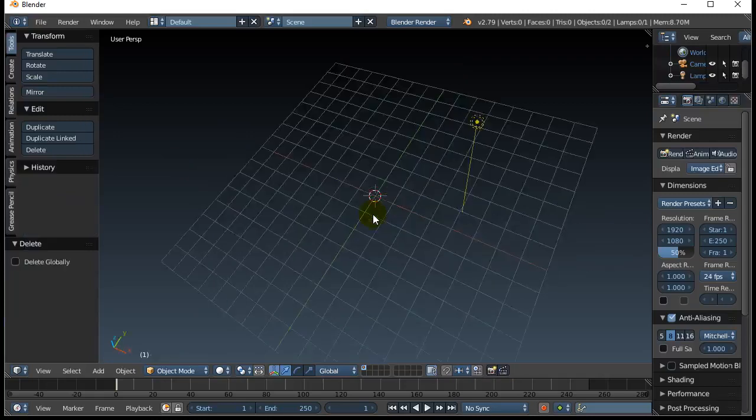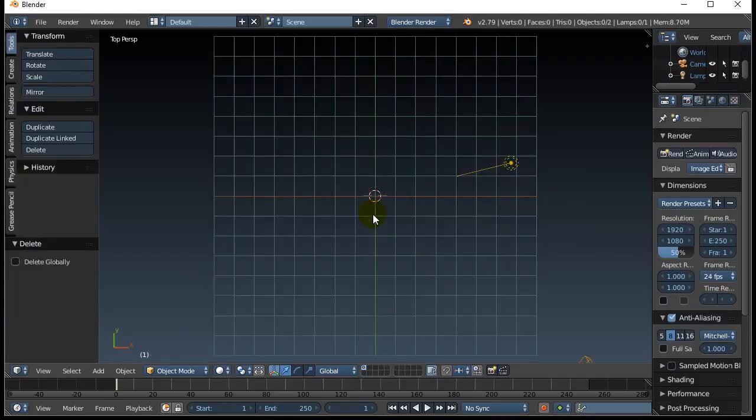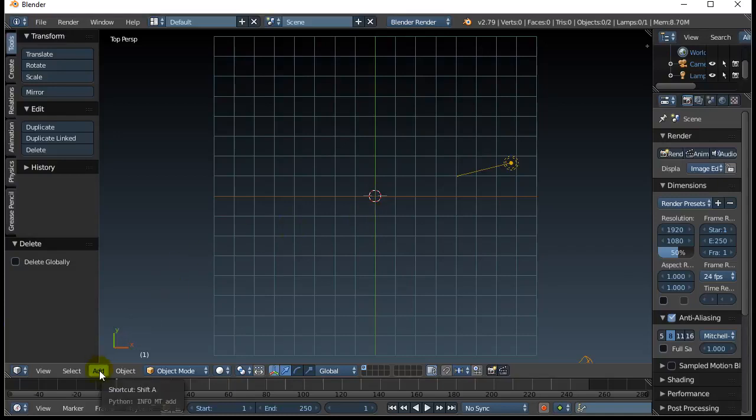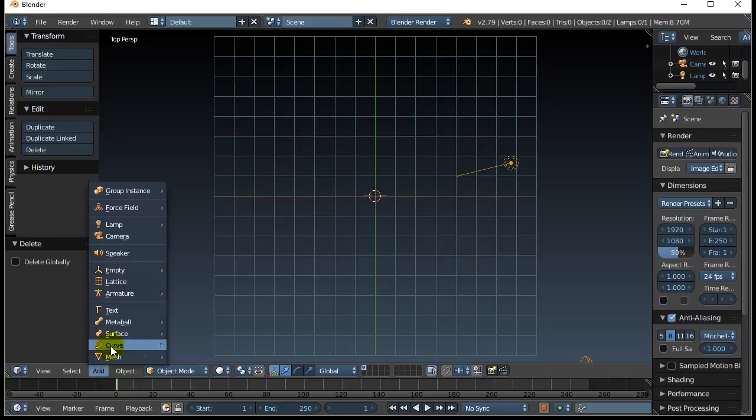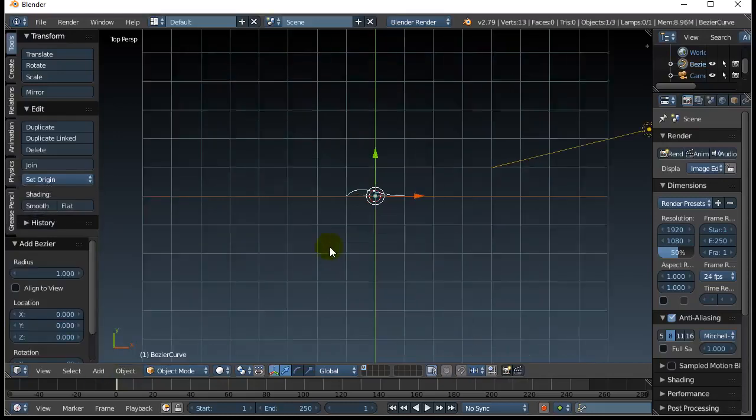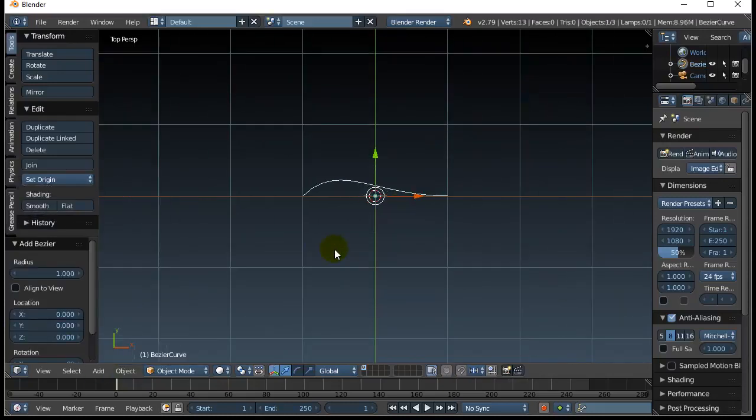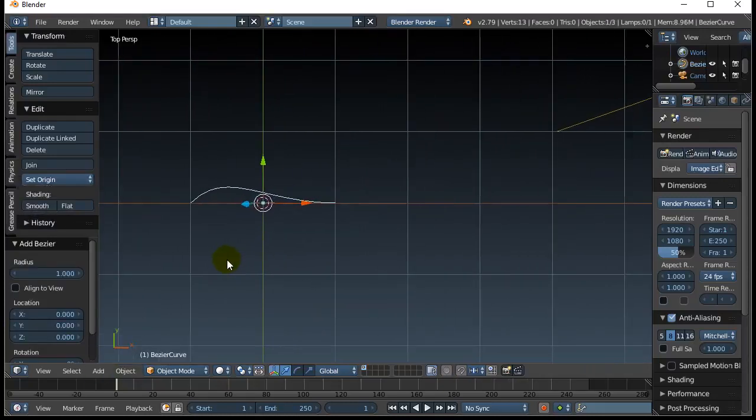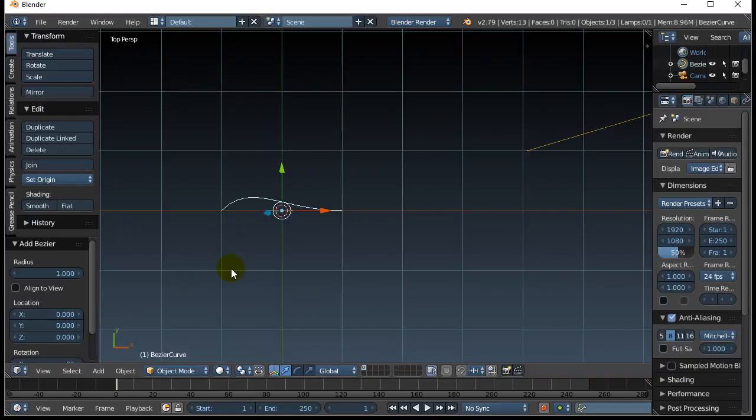I'm going to go to top view 7 on the numpad, and I'm going to create a curve that's going to be the basic long shape of the tentacle. So add curve, Bezier. Zoom in a little bit, a little sideways.